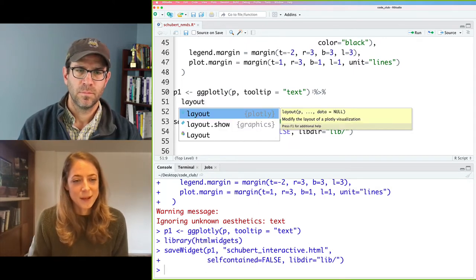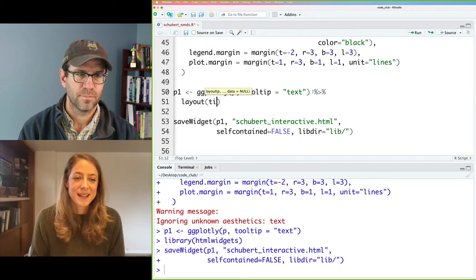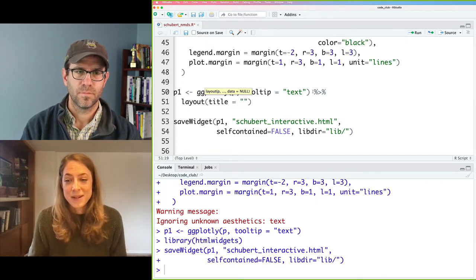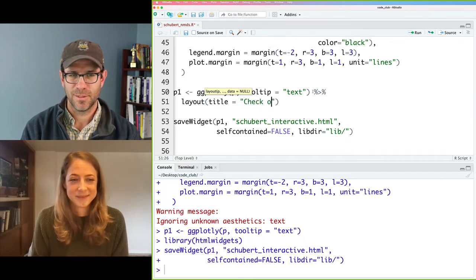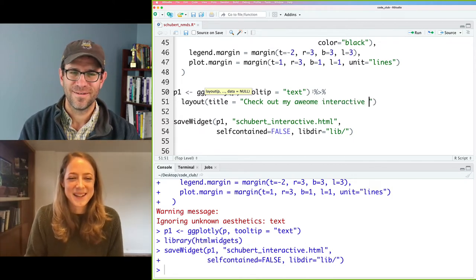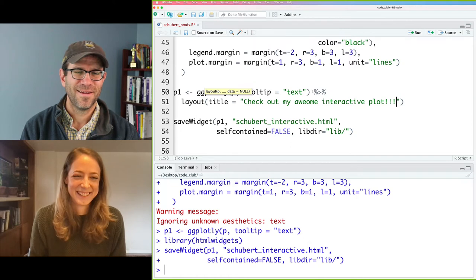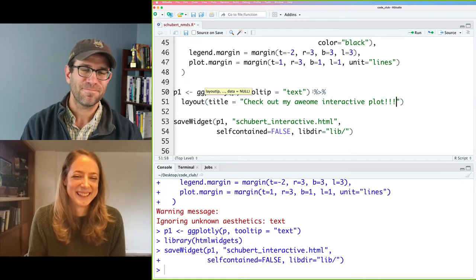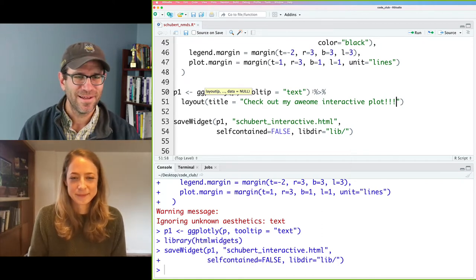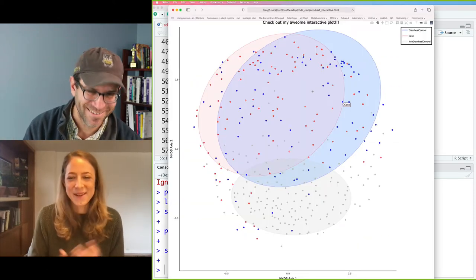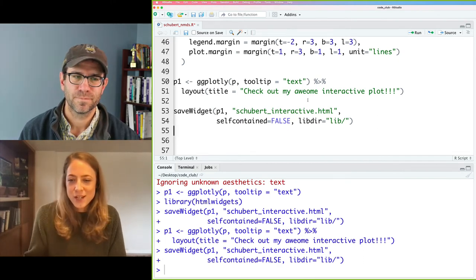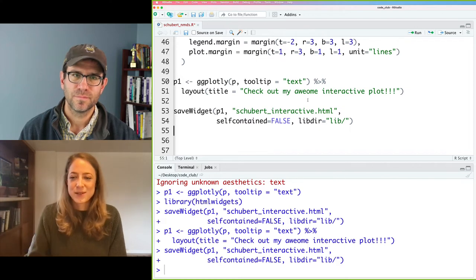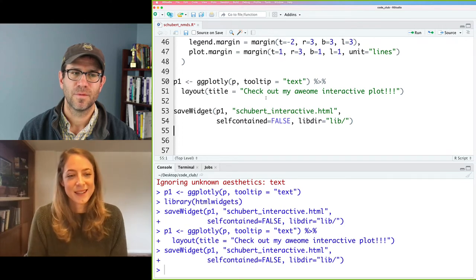If you add that to the end of our ggplotly function. The pipe. And follow that up with a new line and add layout. Followed by parentheses. And then inside layout, all we do is we designate title equals and the name that we want to name our plot. Cool. So we could say, check out my awesome interactive plot. This will work for a placeholder. So I'll run that and then save widget. So we've got a title. And now we have a title. So it just depends on what you're comfortable with. Many people might want to change the title in ggplot and then just use the ggplotly function to add interactivity.